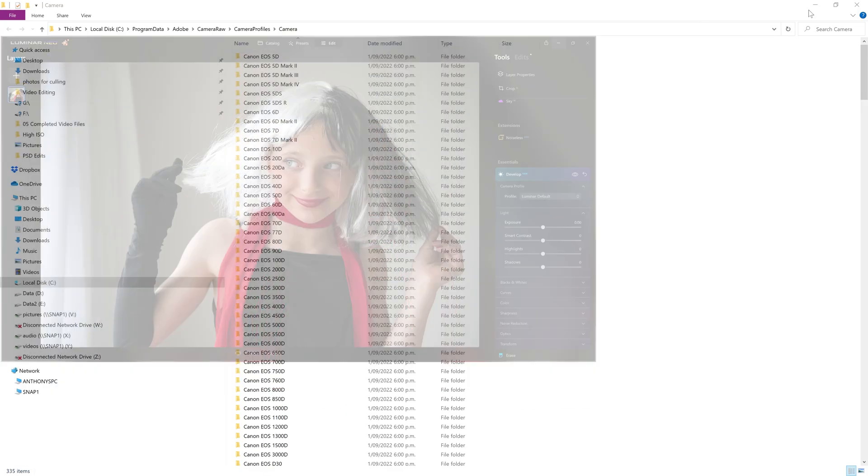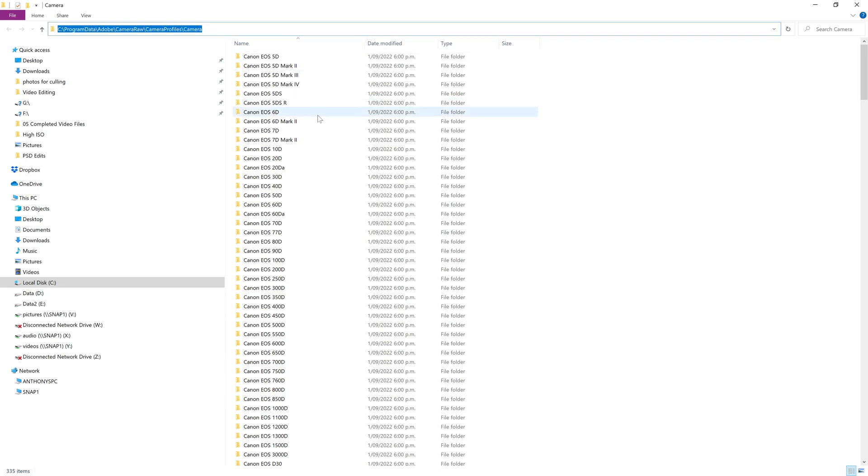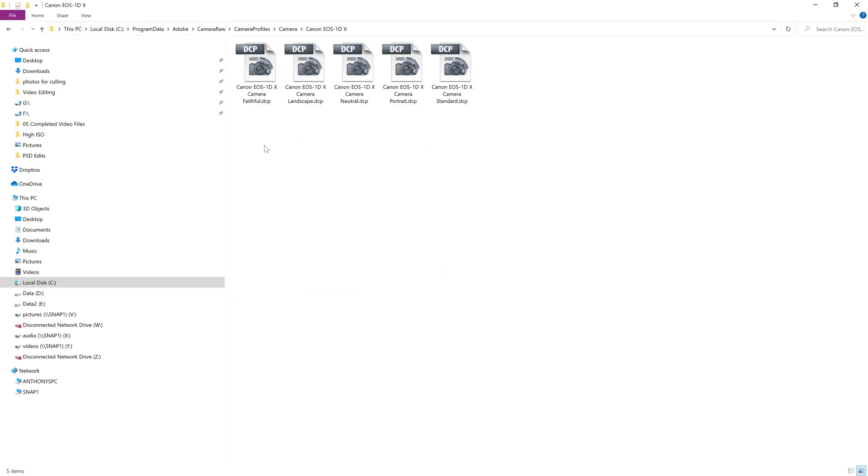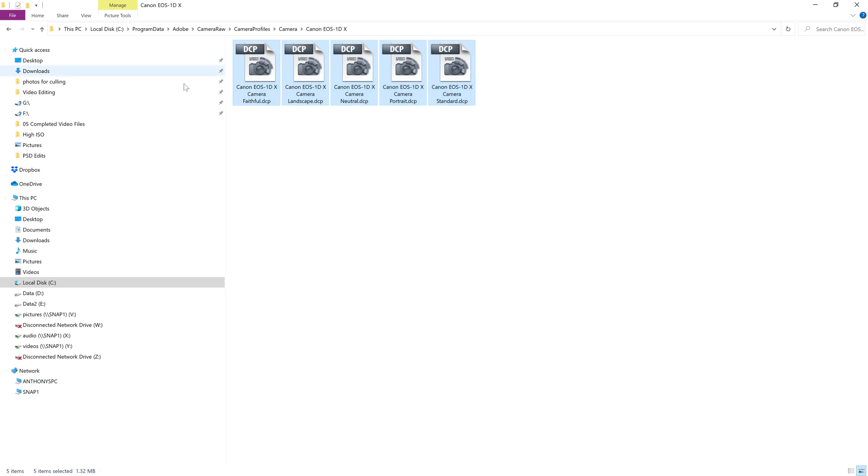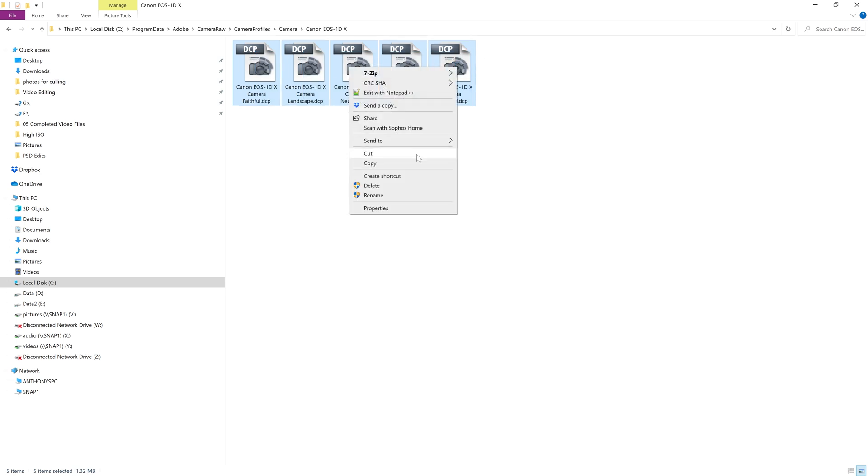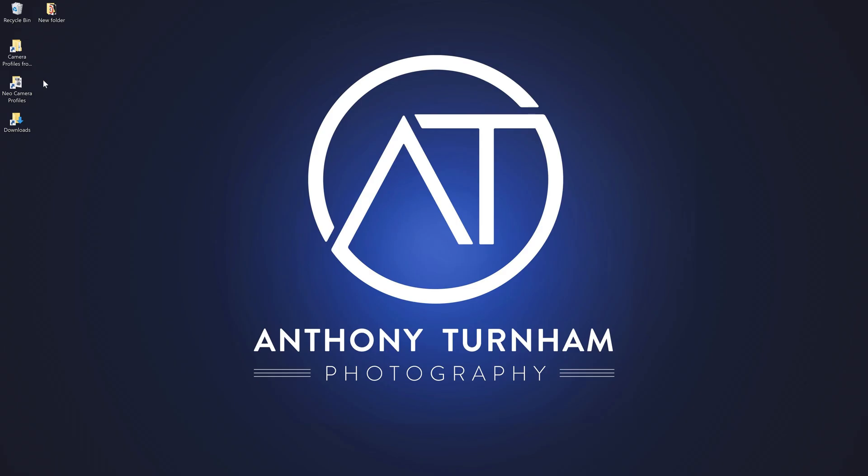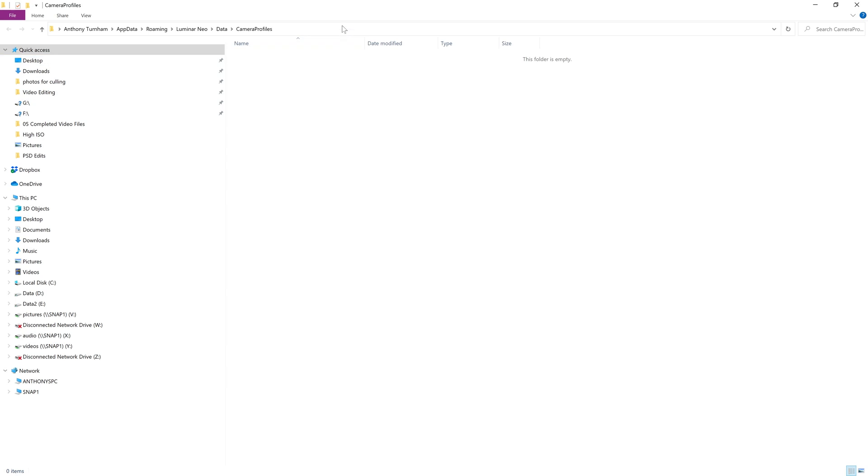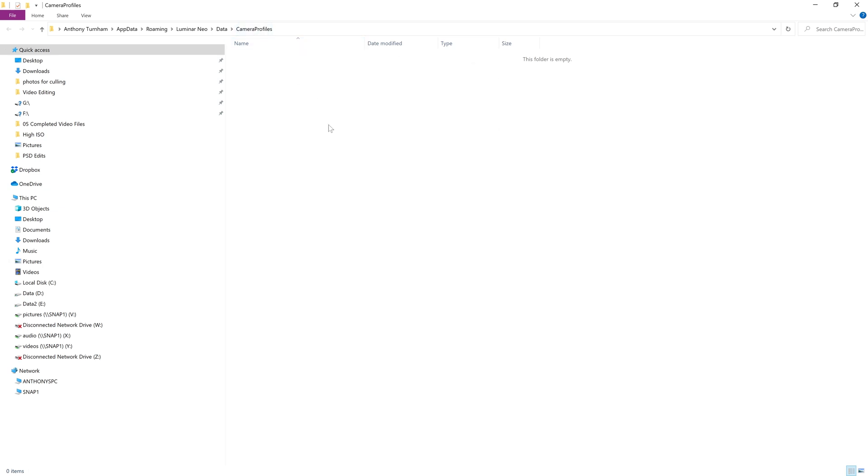So I'm going to minimize Luminar Neo. That's going to bring me back into my Windows Explorer view where I'm already in this folder here. So let's suppose we're using, I don't know, the Canon EOS 1DX. So all we need to do is drag over all these files. If these are the profiles we want and then in Windows, I can right click and copy those or I can press control C on my keyboard. And now I'm going to come over to a shortcut I've already created, which is a direct link to the correct path, which is users, your username, and then app data, roaming, Luminar Neo, data, camera profiles. And then when you get into that final folder, this is where those profiles are stored.